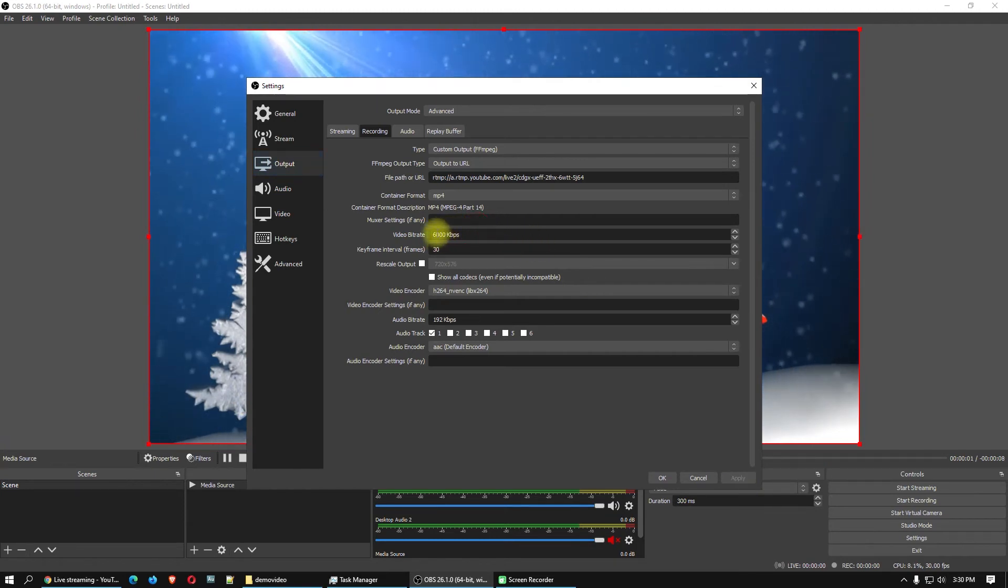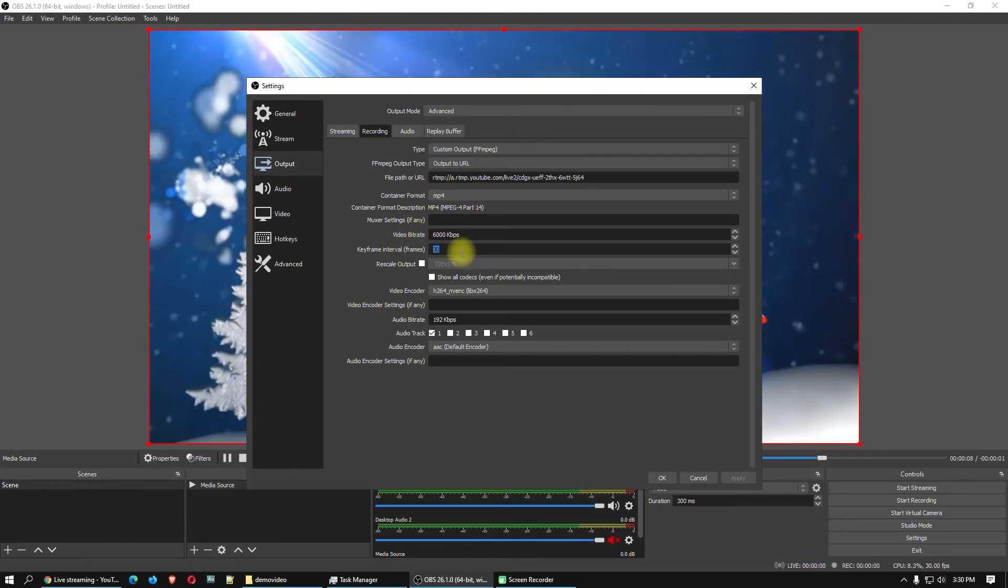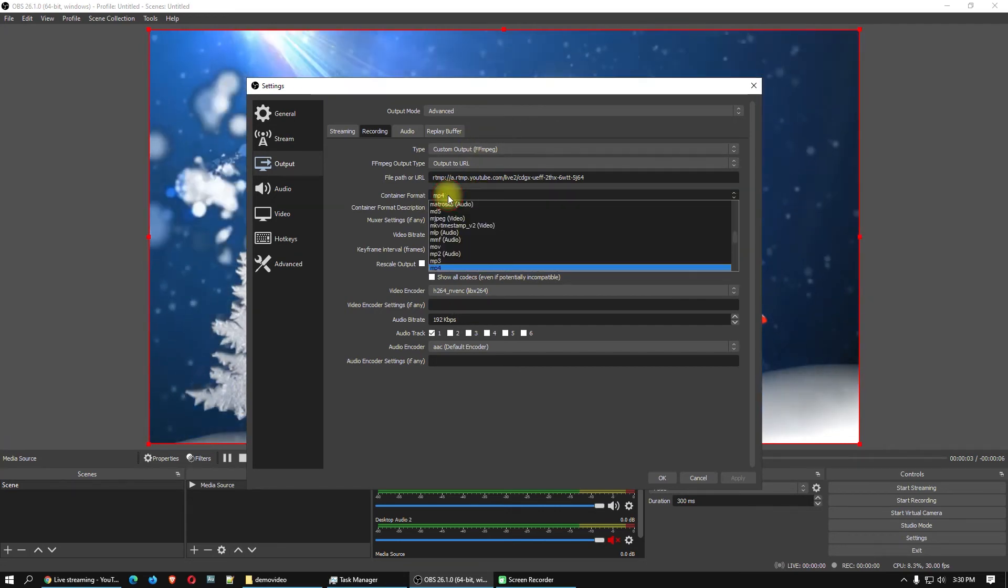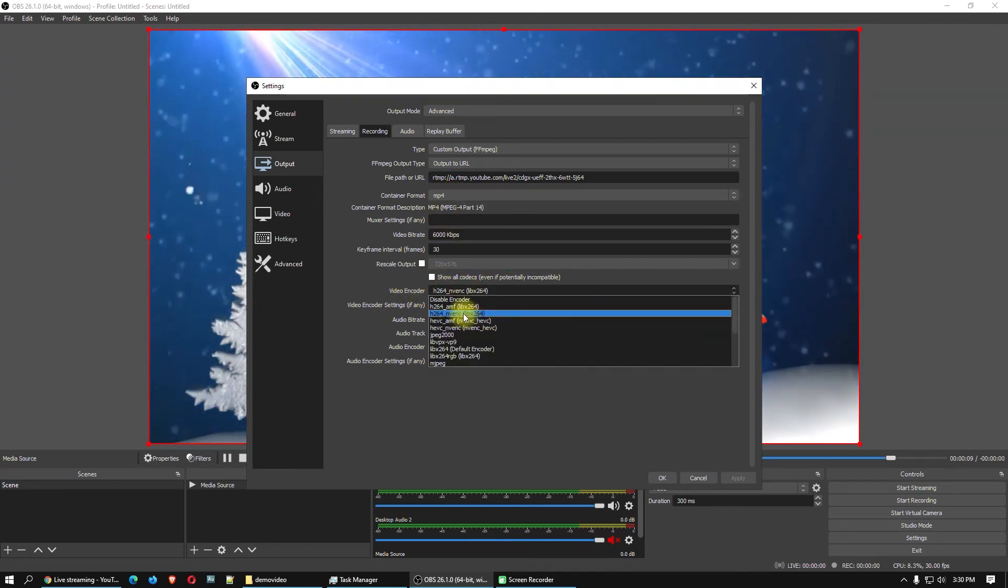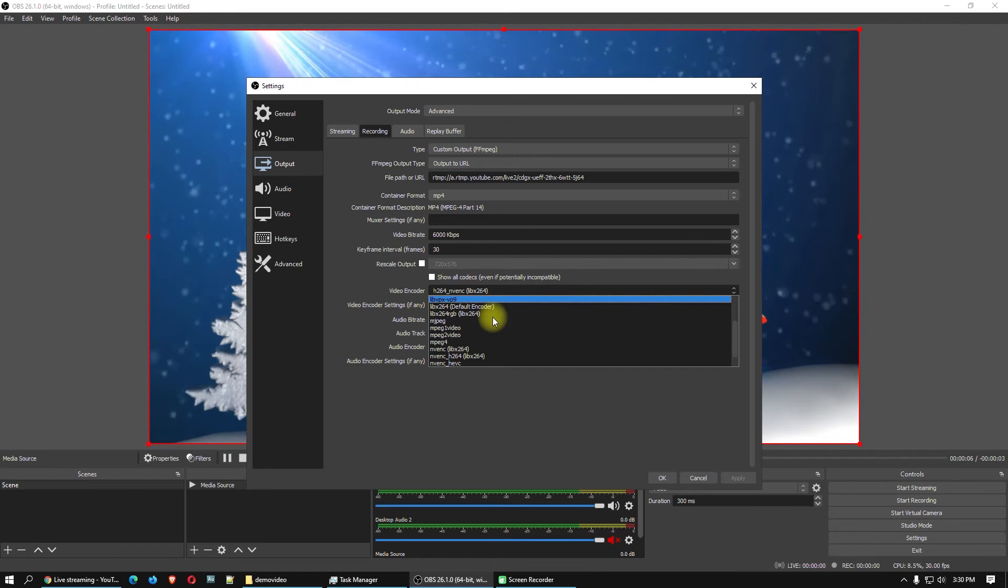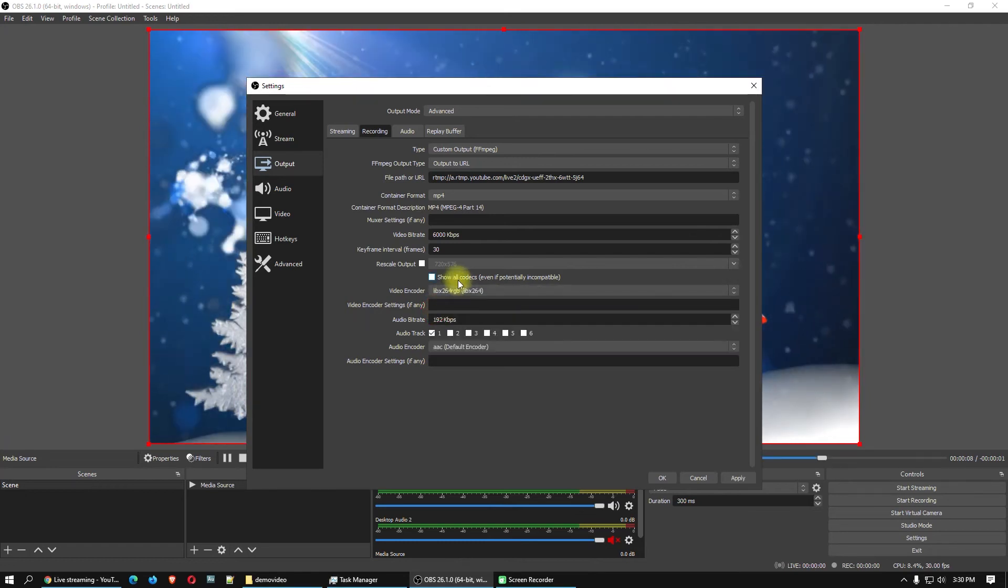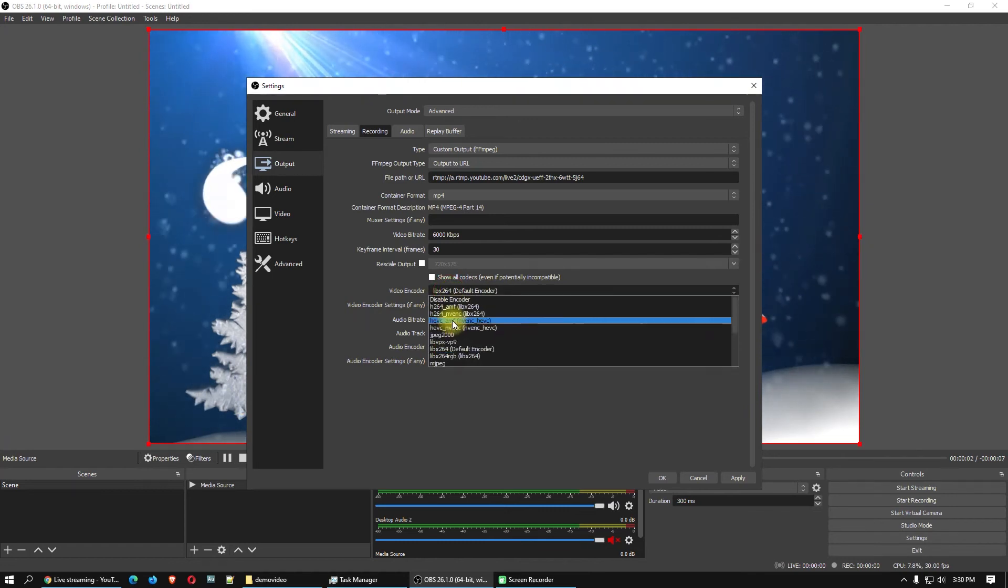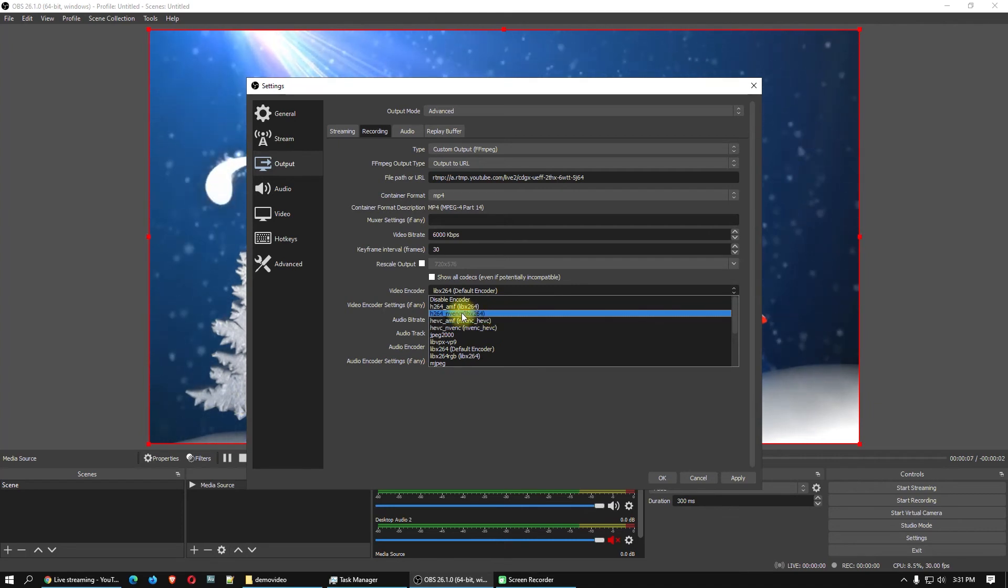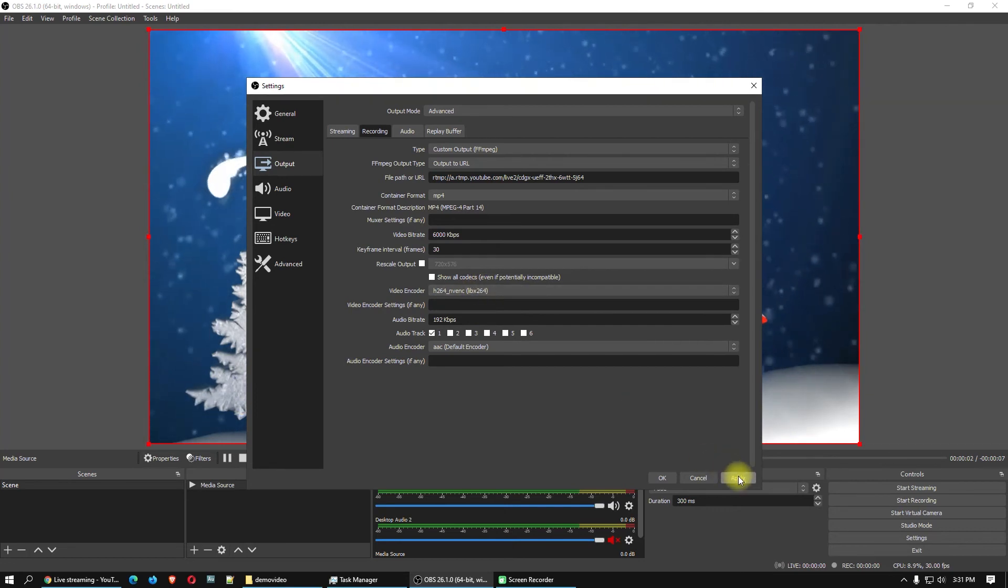Put here the video bitrate, I use 6,000 kilobit per second, keyframe interval 2. Don't forget to use MP4 here format, it's very important. Put it MP4 and video encoder I will use NVENC. But if you don't have NVENC or hardware encoder, you can use default encoder. But for me I will use NVENC. Click apply, click OK.